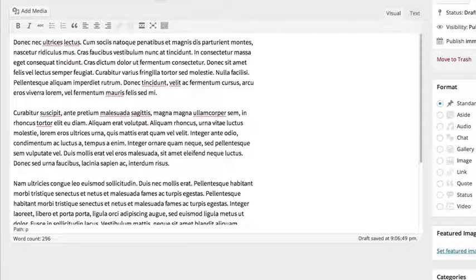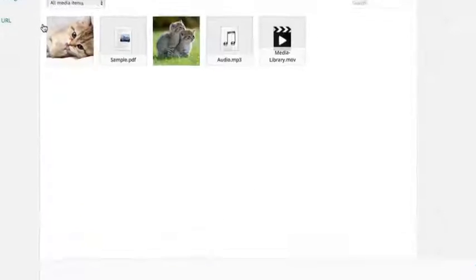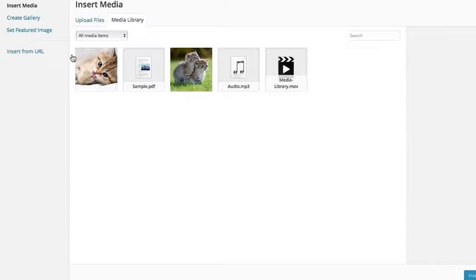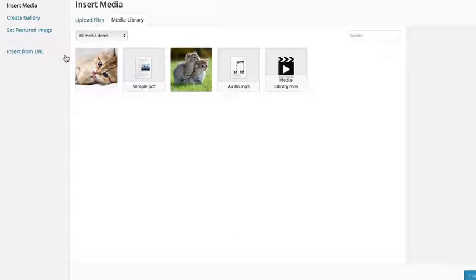Now when we go back to our editor, we can go to Add Media, and there's an option called Insert from URL.